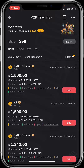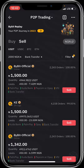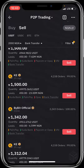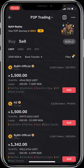The next step is to choose the appropriate merchant you wish to trade with. I'll search for the appropriate merchants and click on the first merchant, which is Bybit Official. I'll click on sell.